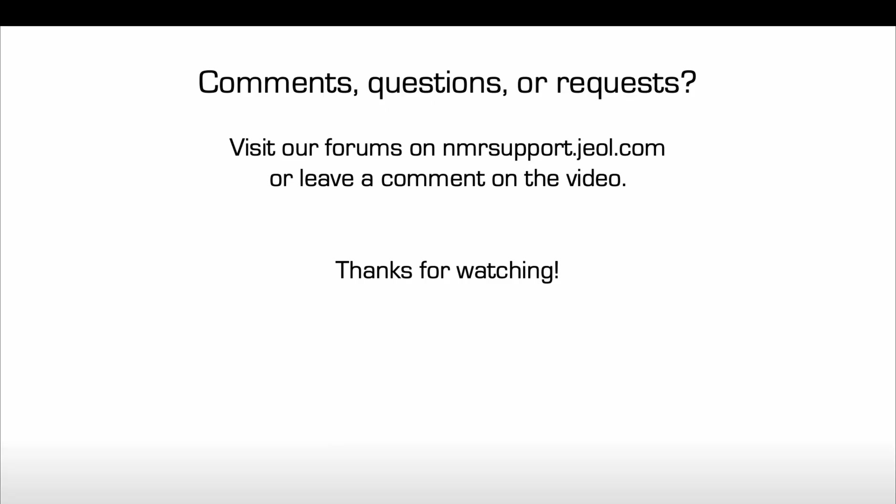Have comments, questions, or requests for additional videos? Please visit our forums on the nmrsupport.jeol.com website or feel free to leave a comment on this video. Thanks for watching!